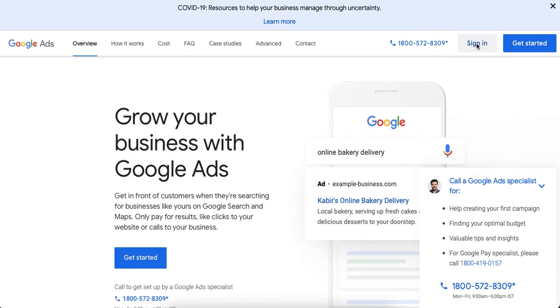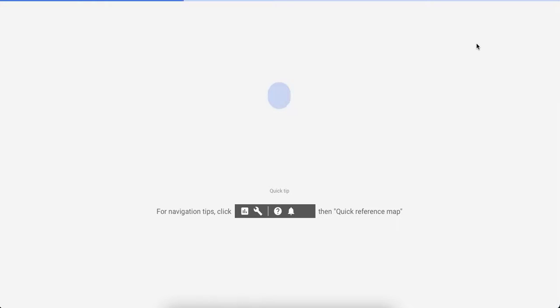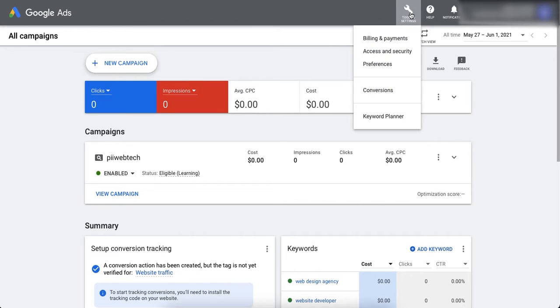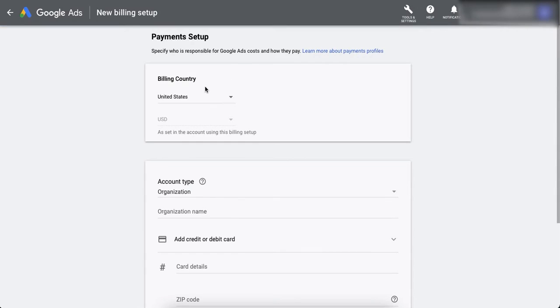So once we are signed in to our preferred Google Ads account, then we need to click this tools and settings icon and then we'll go to billing and payments. So here in billing and payments we need to select the billing country first.